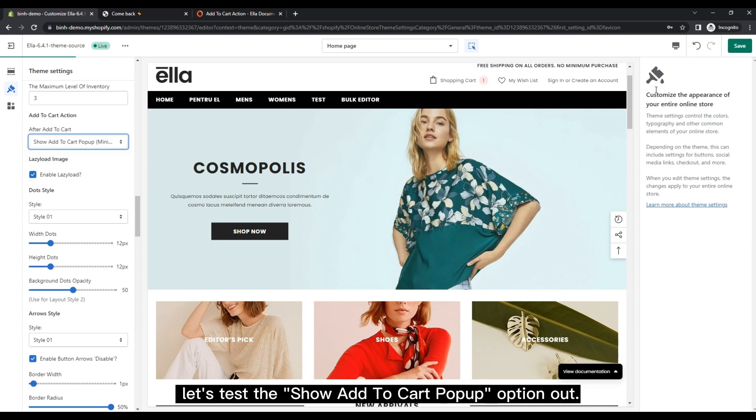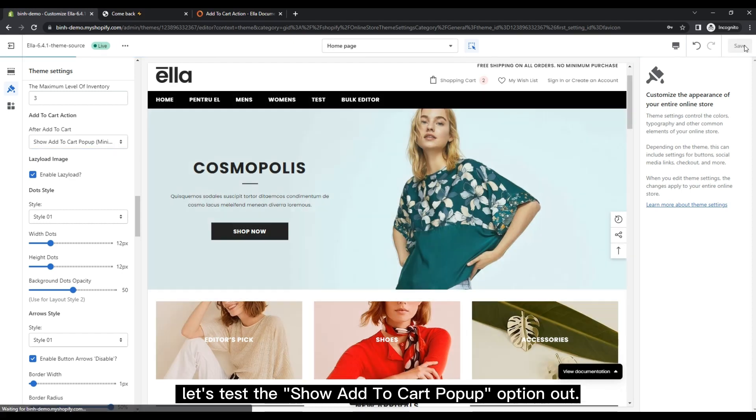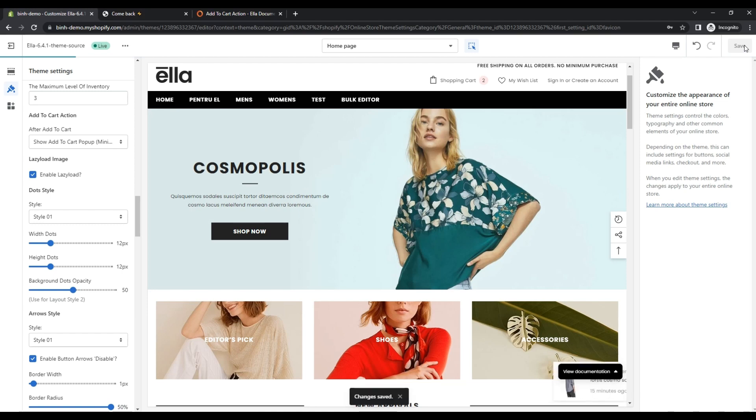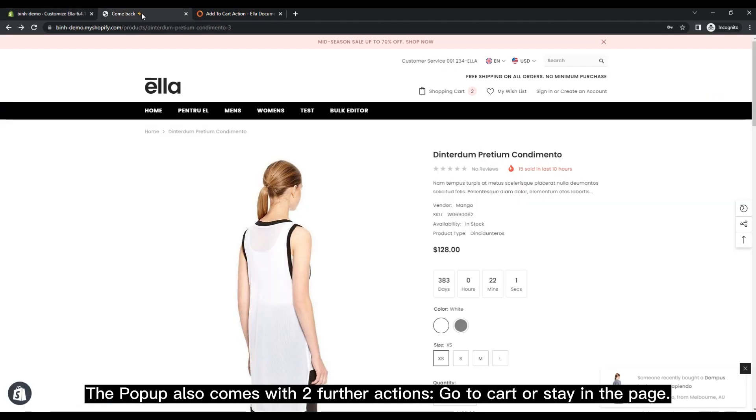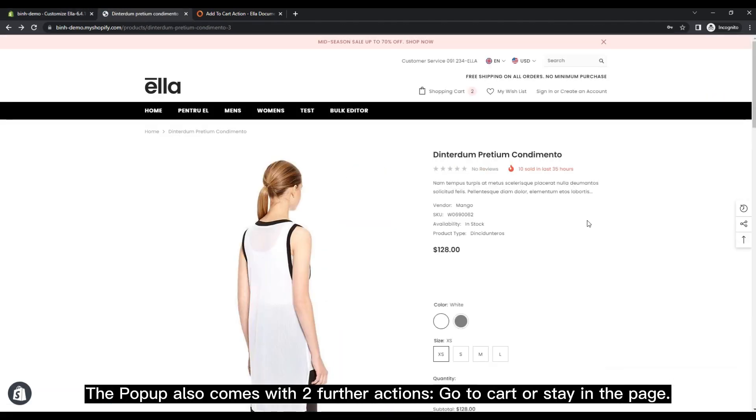Let's test the show add to cart popup option out. The popup also comes with two further actions: go to cart or stay in the page.